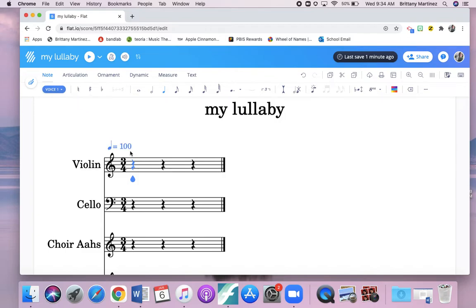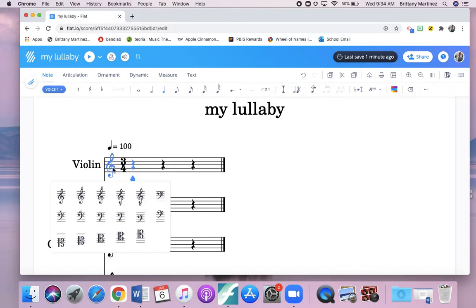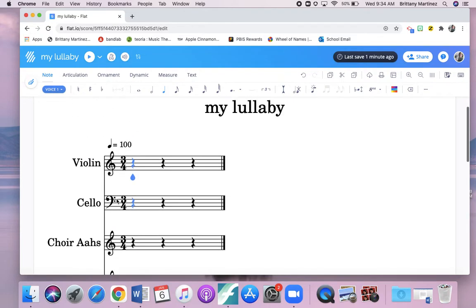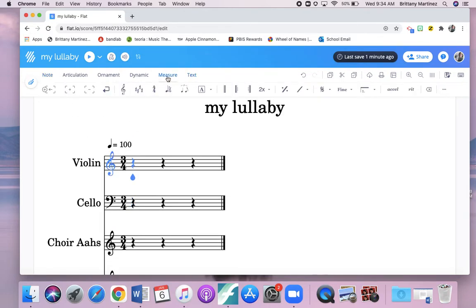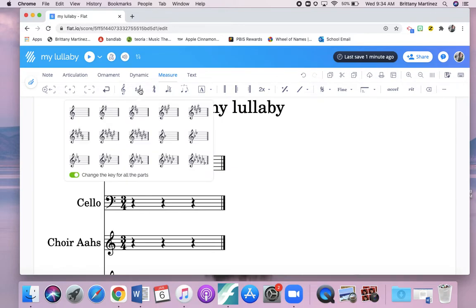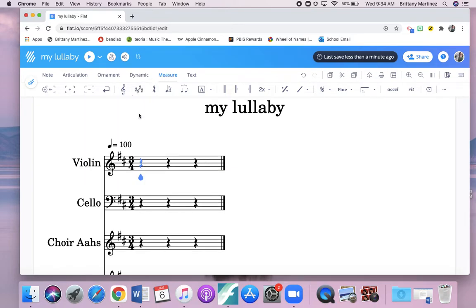I'm going to write this. I'm going to change my key signature. I want to change my key to... got to figure out where I do it. Measure, key signature. I want mine to be in the key of D. So I'm going to click measure, and I'm going to click key signature, and I'm going to put it with two sharps, because I want my song to be in the key of D.